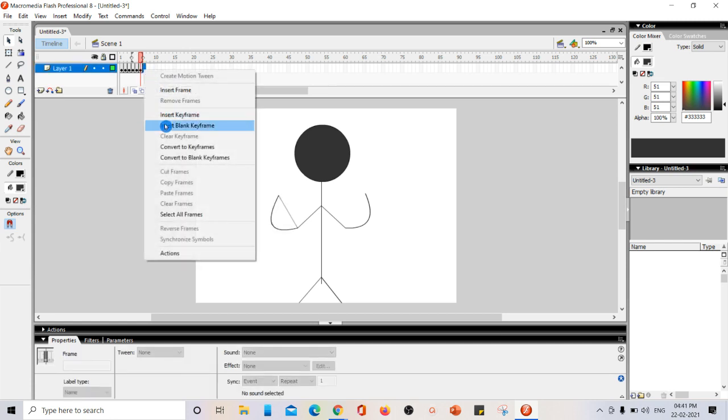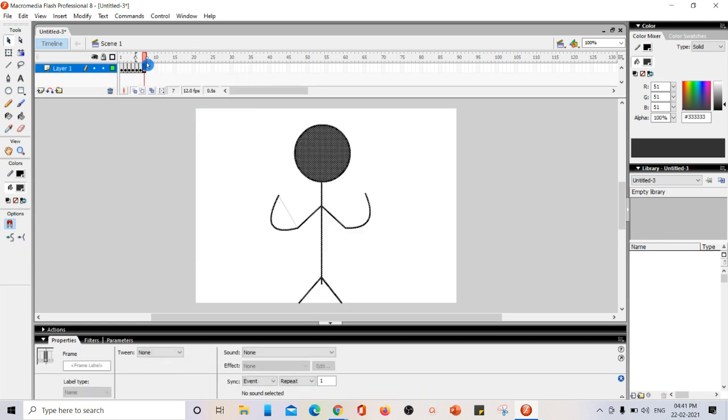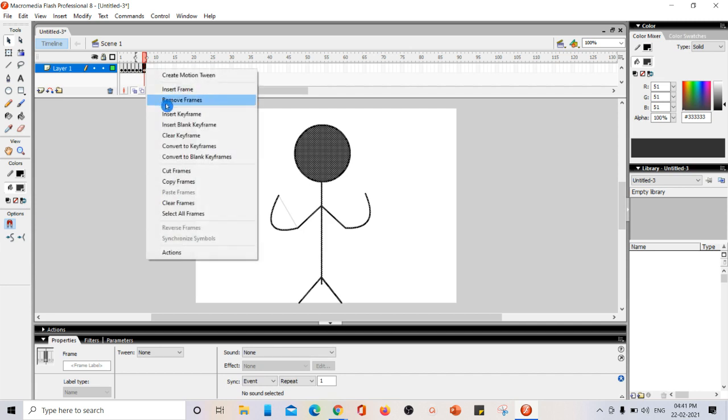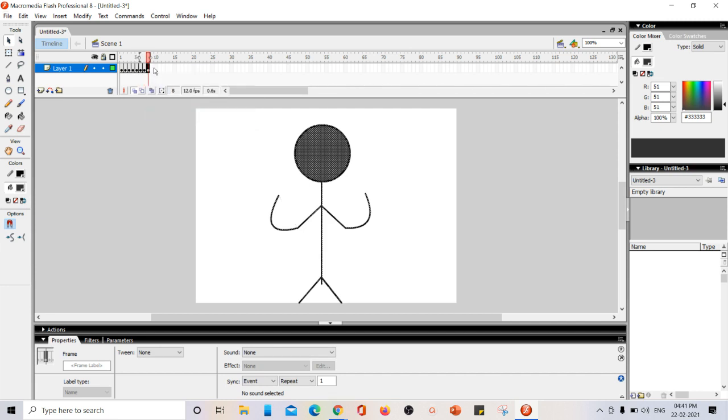Again, inserting key frame for three times. These inserting key frames are used to make that particular position stay on the screen for a while.